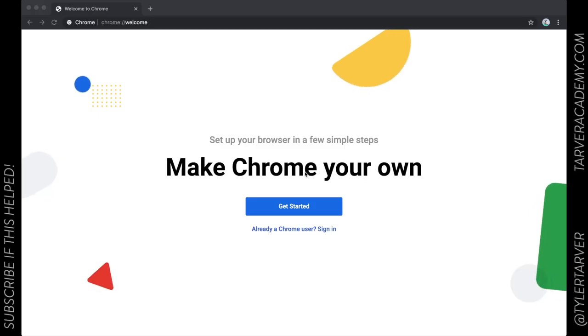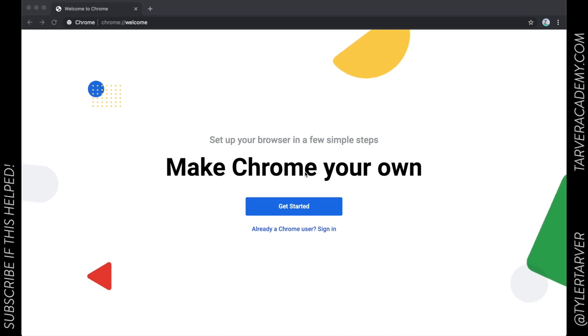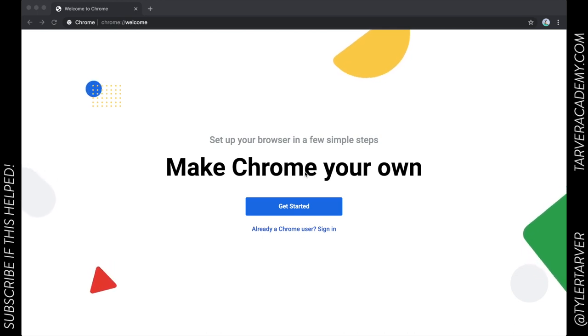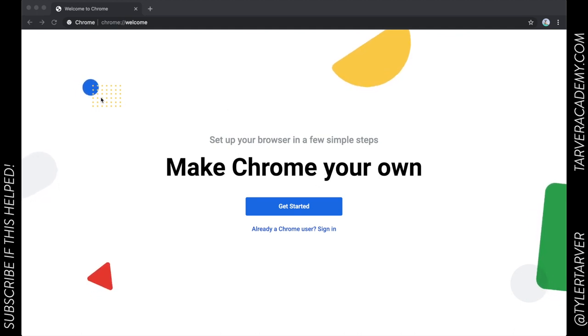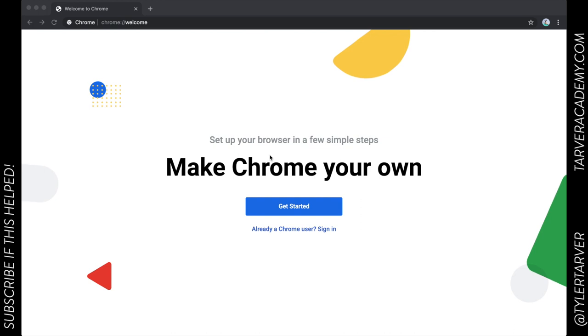Hello ladies and gentlemen, this is Tyler with Tarver Academy. Today we're going to learn how to sign into Chrome to remember all your info or sync your info.